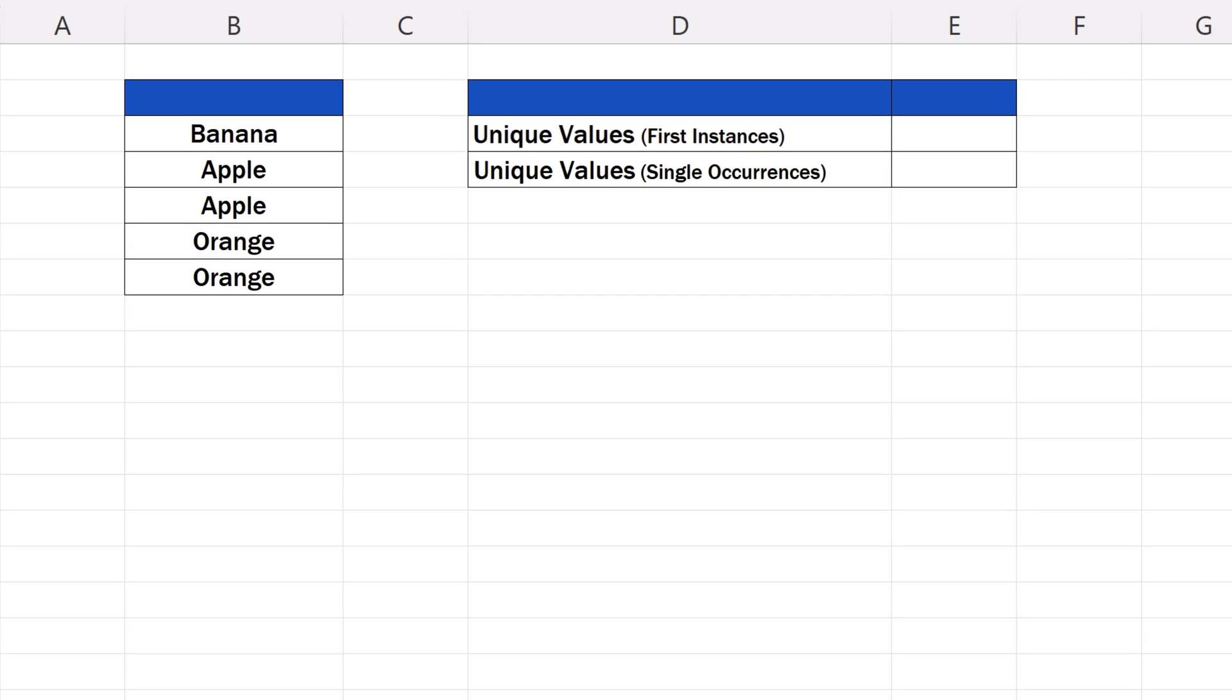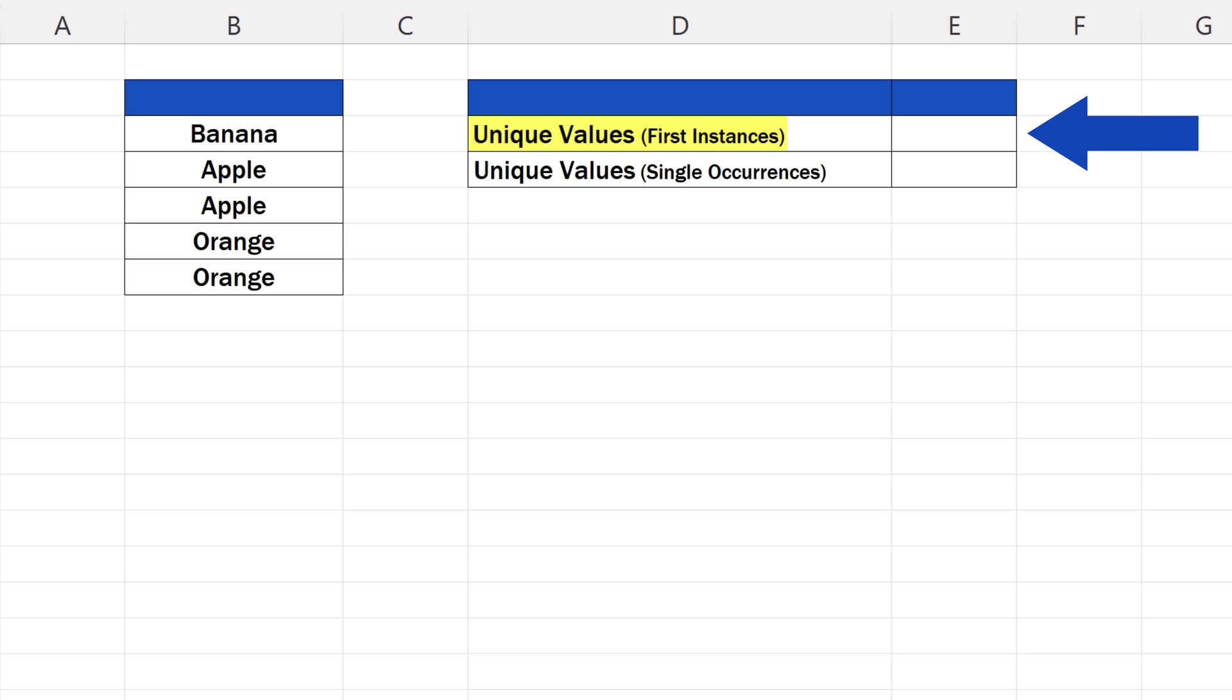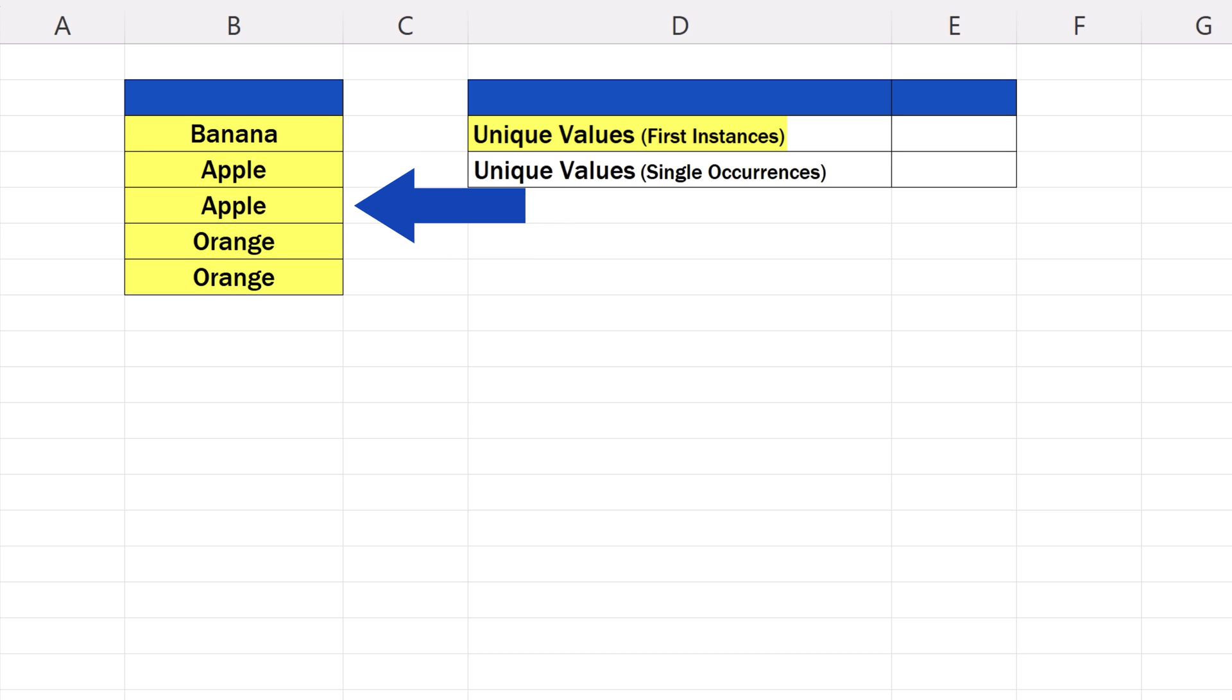The word unique can be understood in two ways, and that's why we're going to talk about two kinds of unique values and two ways you might want to count them in Excel. The first kind of unique values is when we're talking about unique in the sense of the first instance of a value. That means that in a data table, these unique values may occur only once, or they may have duplicates.